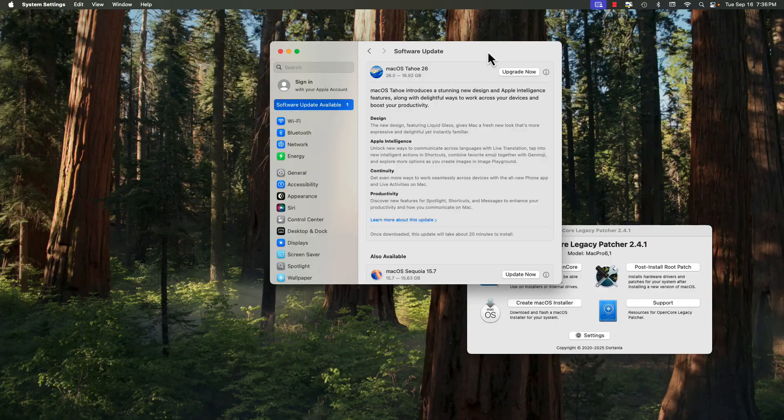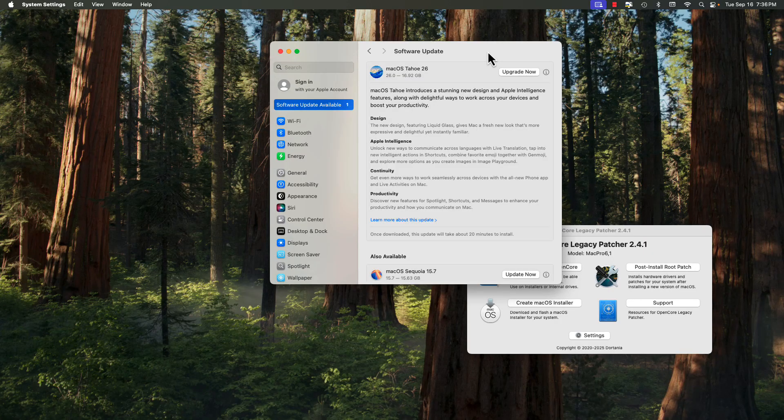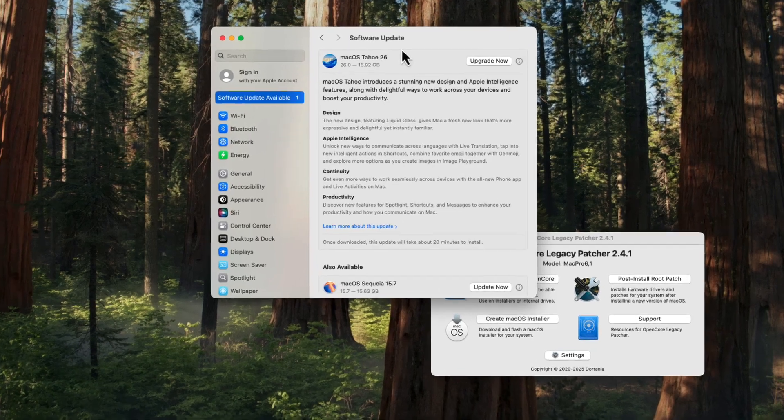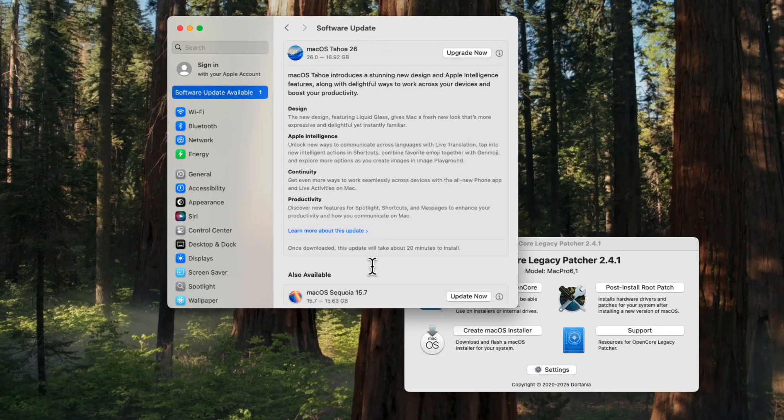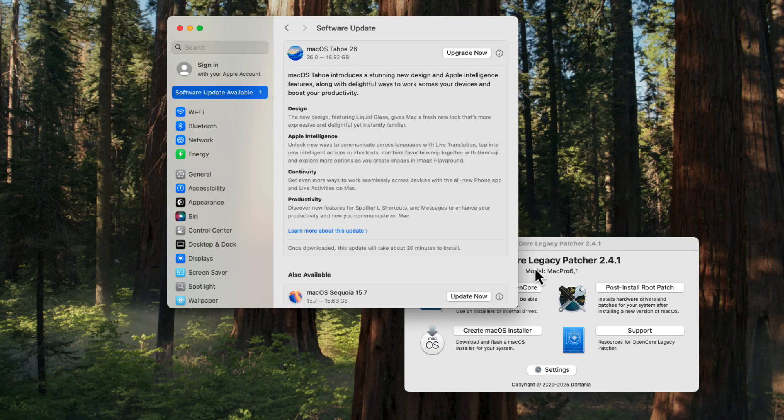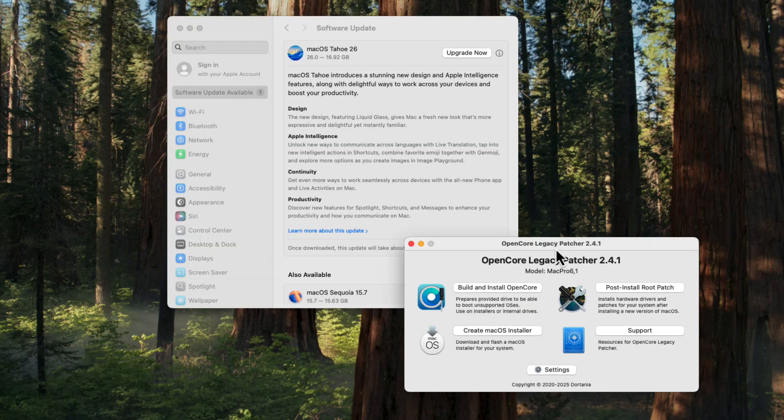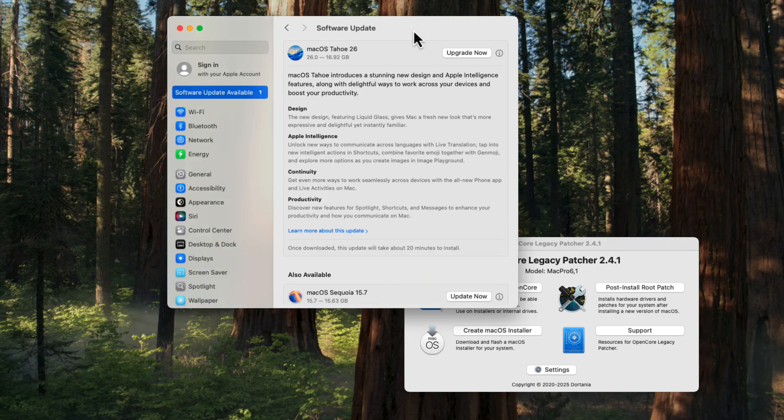Apple on Monday, September 15th, 2025, released macOS Tahoe 26. You're seeing it in my software update here, along with macOS Sequoia 15.7. If you are running an older Mac using OpenCore Legacy Patcher 2.4.1 or earlier, do not install Tahoe.